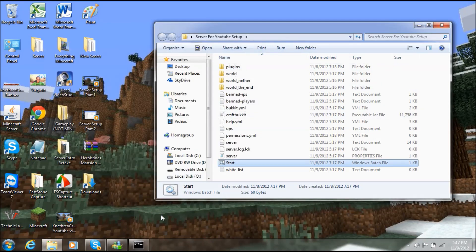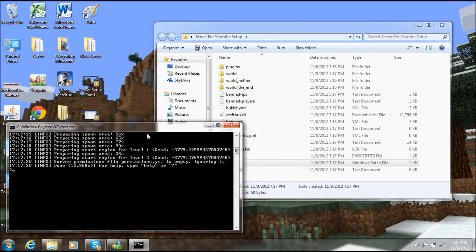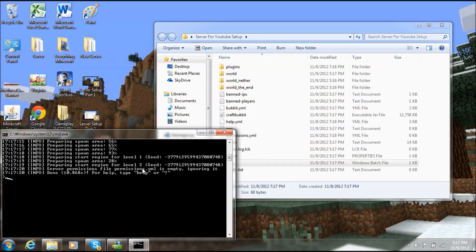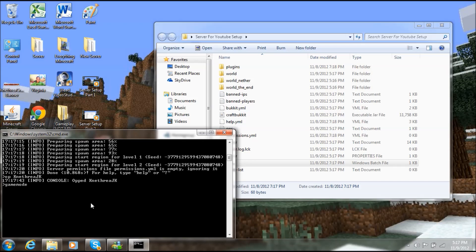You're probably wondering how the host changes the game mode. First, in the server console you have to type 'op' followed by your player name — for me that's NathriaJK. Now that you're opped on the server, you can change your game mode by typing '/gamemode 0' for survival, '/gamemode 1' for creative, and '/gamemode 2' for adventure.